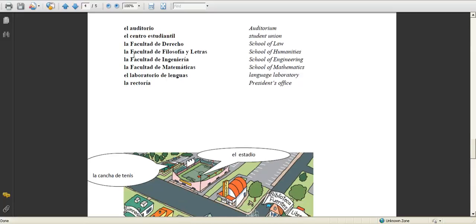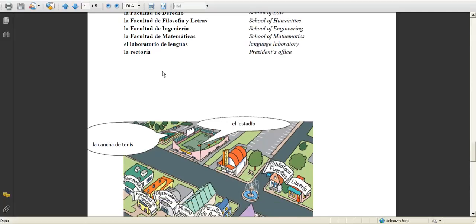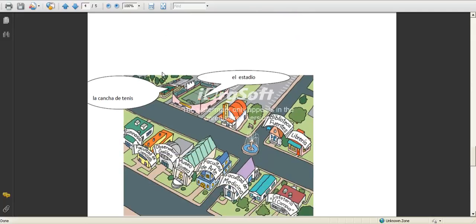Facultad de filosofía y letras, that's the school of humanities. Facultad de ingeniería is the school of engineering. Facultad de matemáticas is the school of math. El laboratorio de lenguas is the language lab, and la rectoría is the president's office.